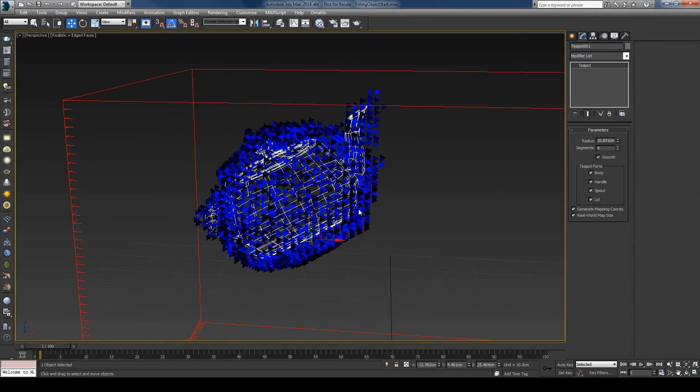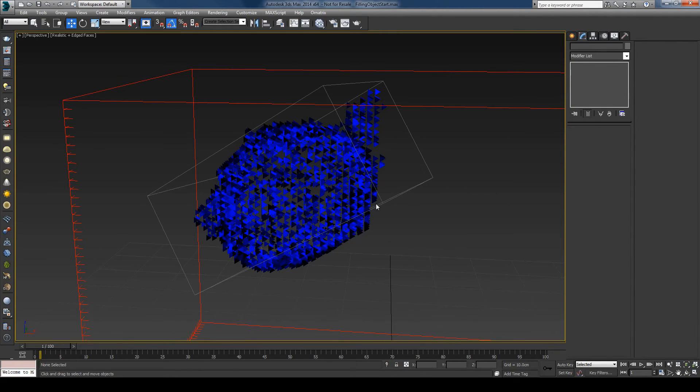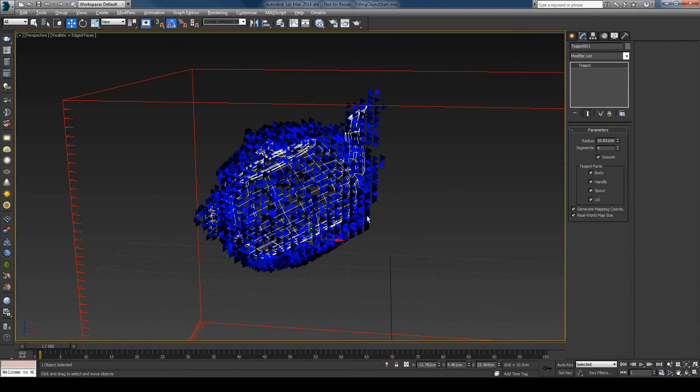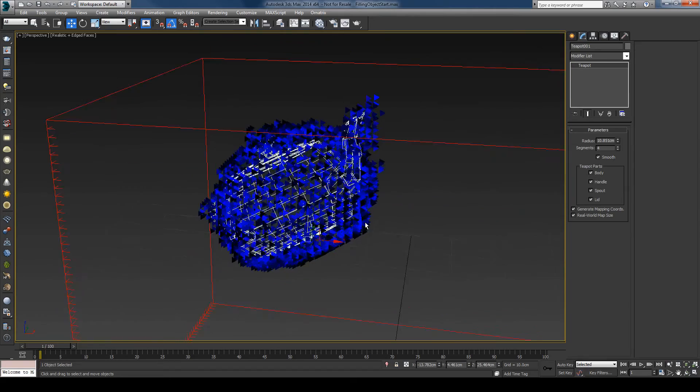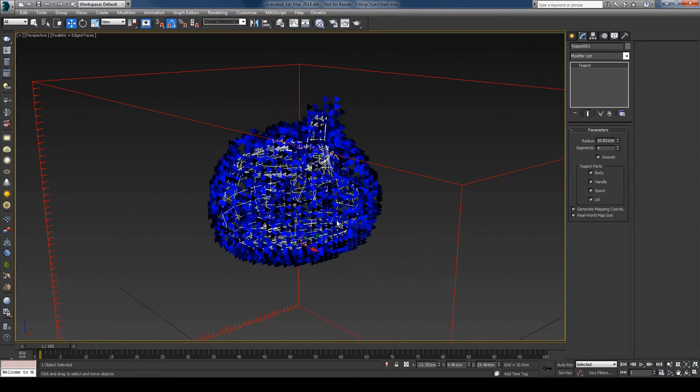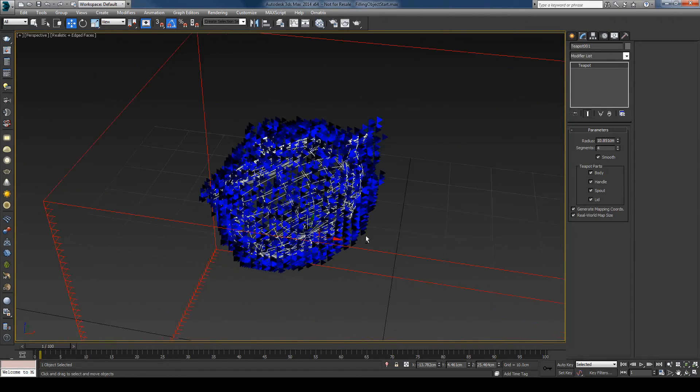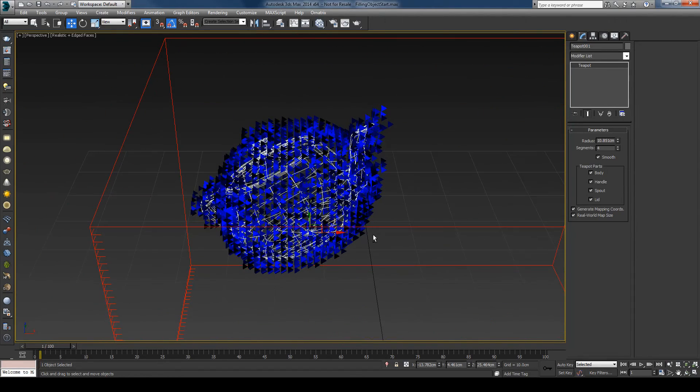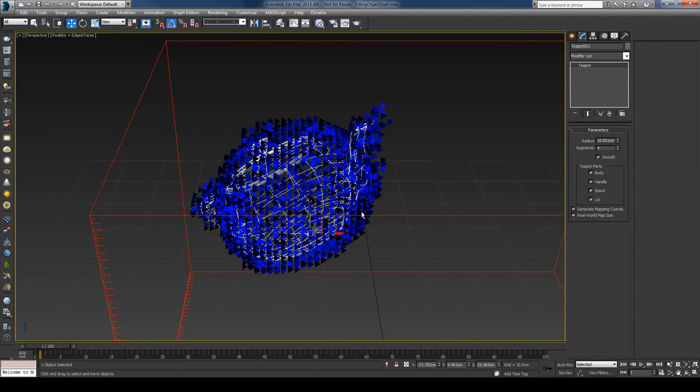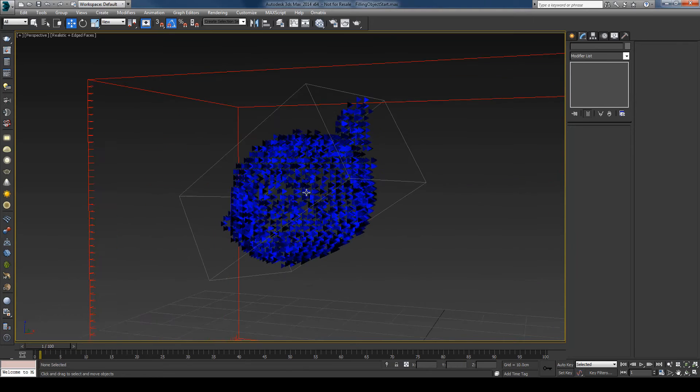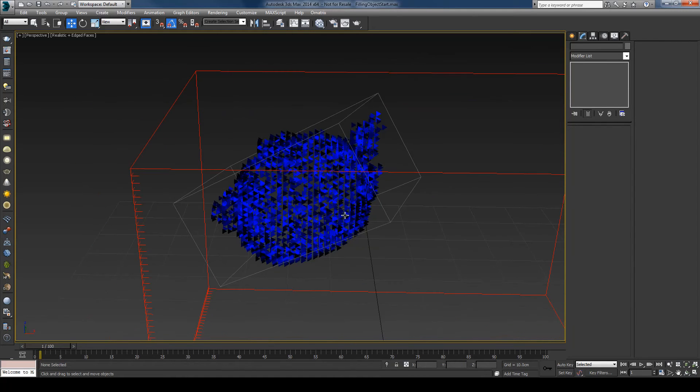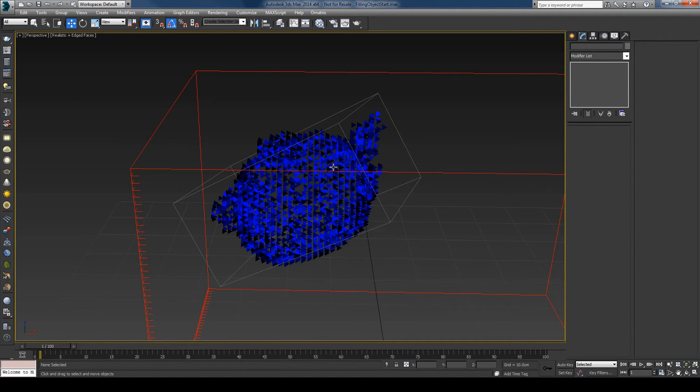You can see that the liquid is being created only at the surface of the teapot, but inside it's empty. The reason for this is that right now the teapot is considered as solid.